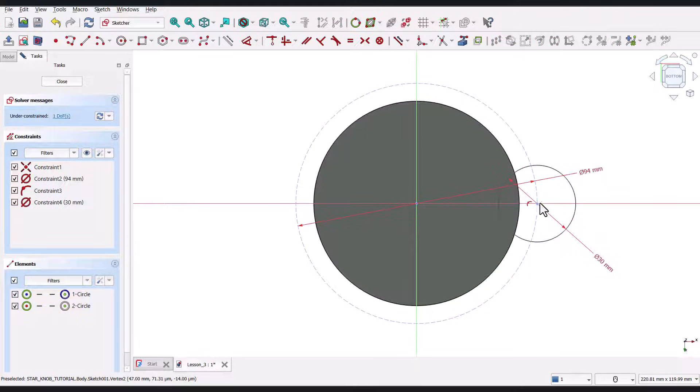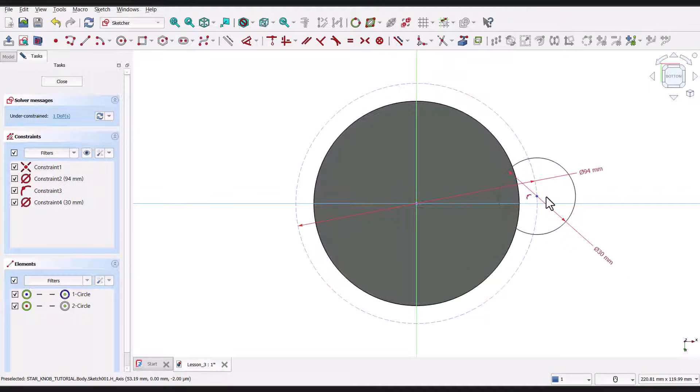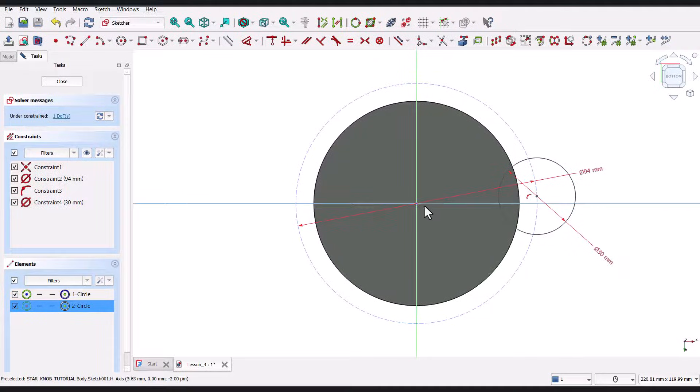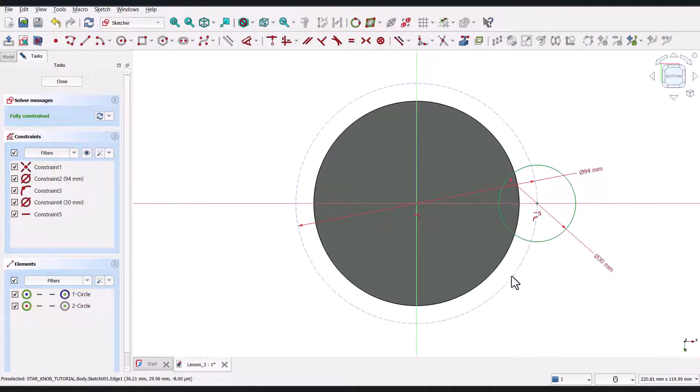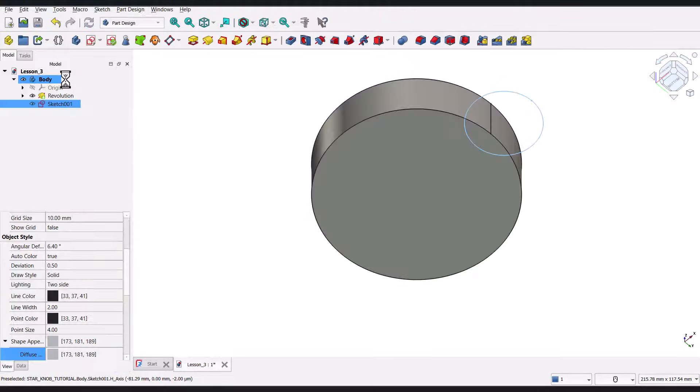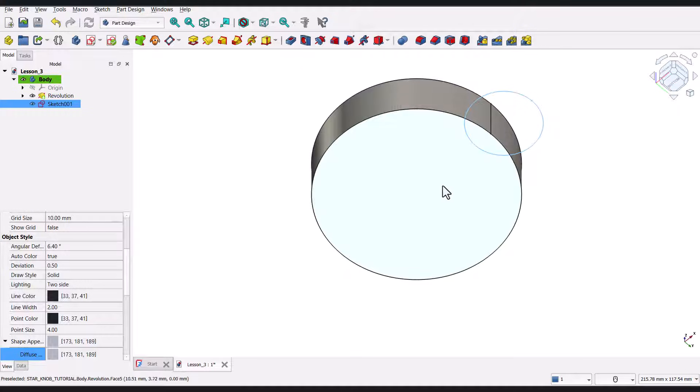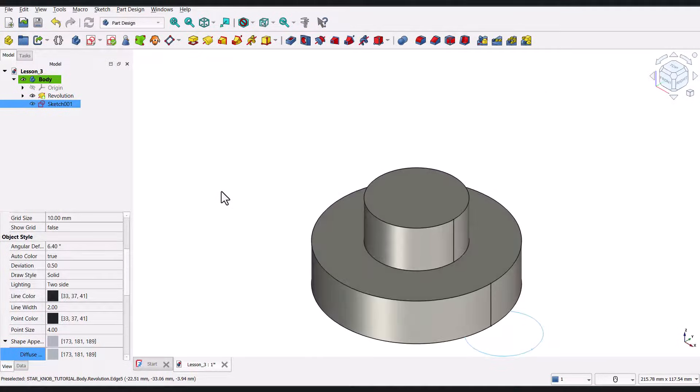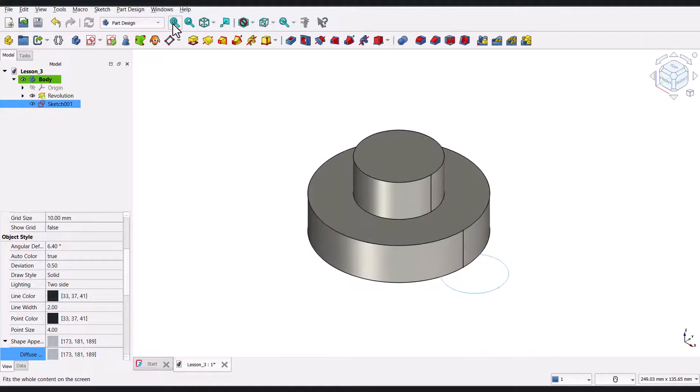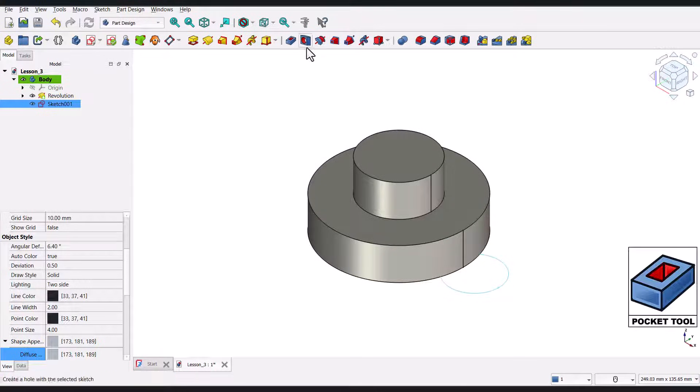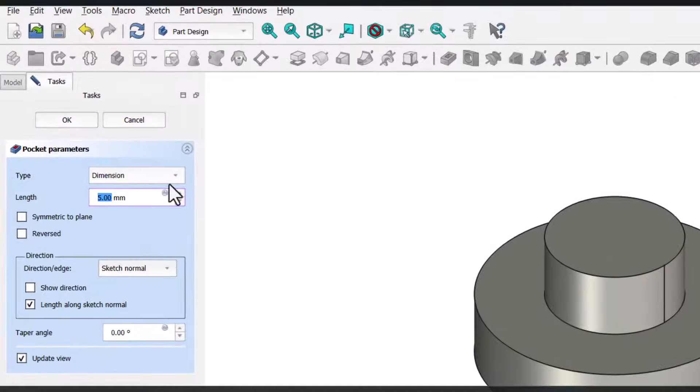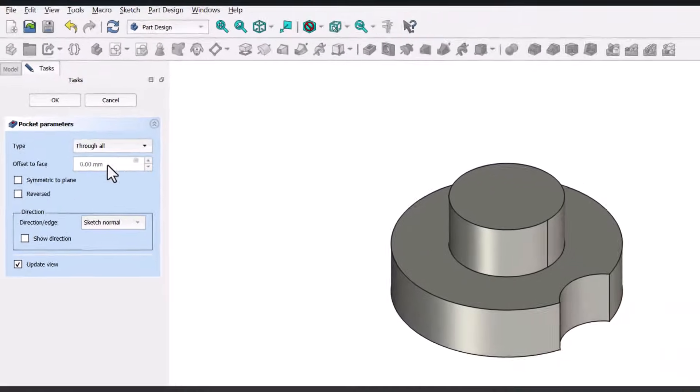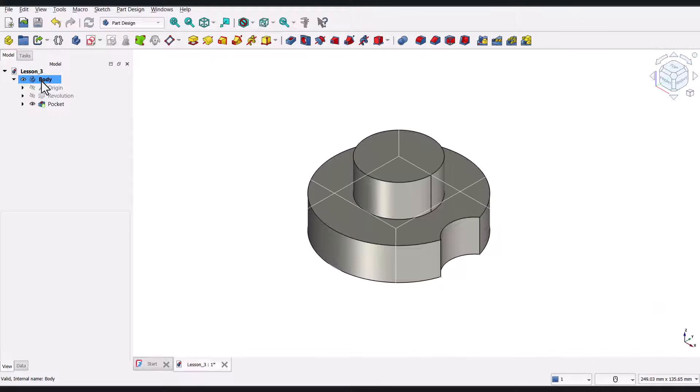At this point, if you try to move the circle, you'll notice that the position of its center isn't fully locked down. To fix this, I'll select the center point of the circle and the origin, then click on the horizontal constraint button in the toolbar. Now, the circle turns green, which means it's fully constrained. I'll close the sketch to exit the sketcher workbench. Then, I'll press 0 on the keyboard to return to an isometric view, and again, click Fit All to adjust the view. Now, I'll select the newly created sketch and go to the Pocket tool. In the Pocket parameters, I'll set the type to Through All to cut completely through the object. Finally, I'll click OK, and a circular slot is created.